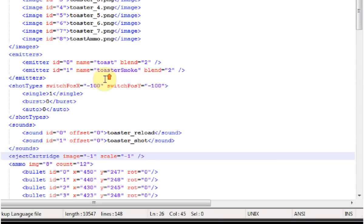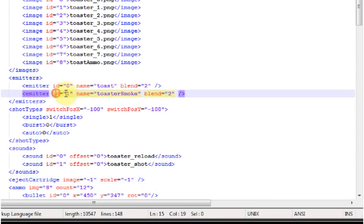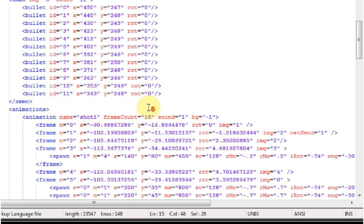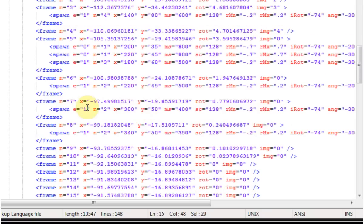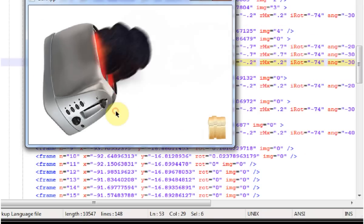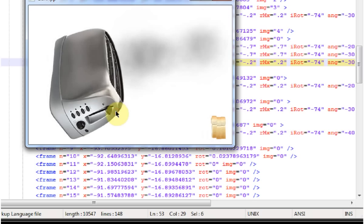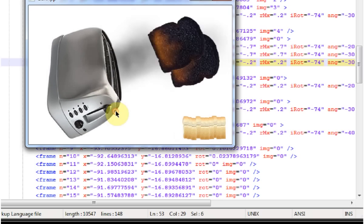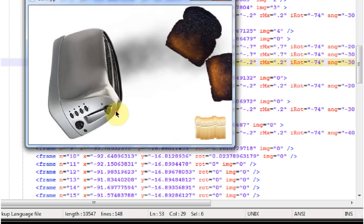Since the emitter with ID 1 is the toaster smoke, all the spawns with E equals 1 are the smoke spawns. I tried to make the spawns occur as the toast travels across the screen. Looks pretty sweet.